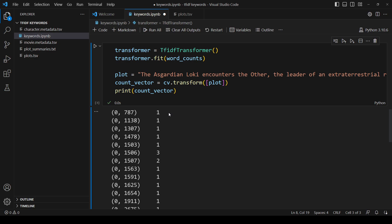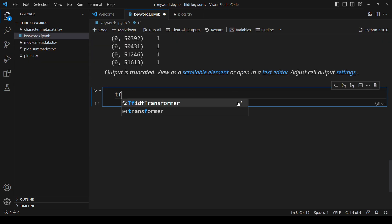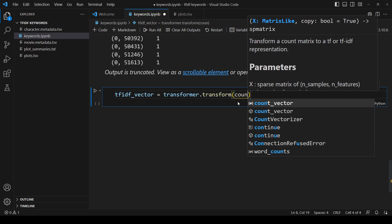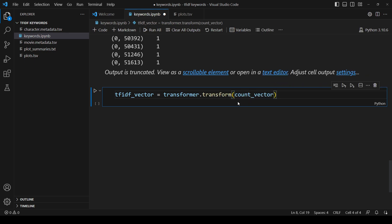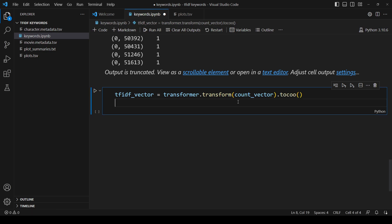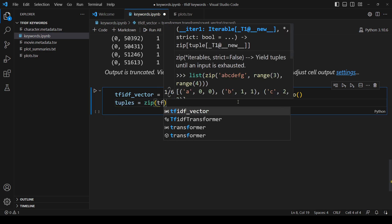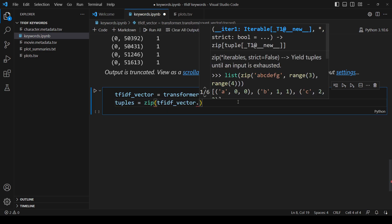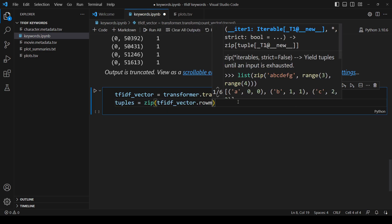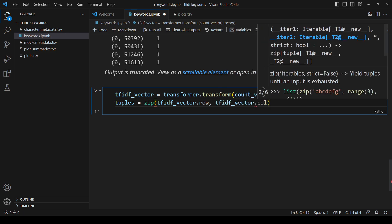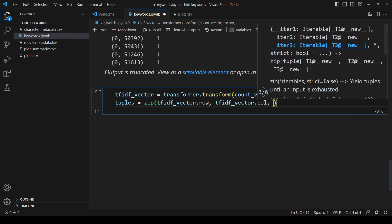Now to get the TF-IDFs from these word counts, we pass them to the TF-IDF transformer's transform function. We'll convert the matrix to a COO matrix, which lets us iterate over it more easily. We'll get the tuples of the matrix. We have the rows, which are the documents, and there's only one in this example. We have the columns, which are the words, and we have the data, which are the counts.